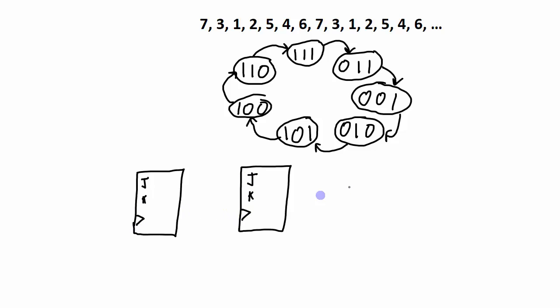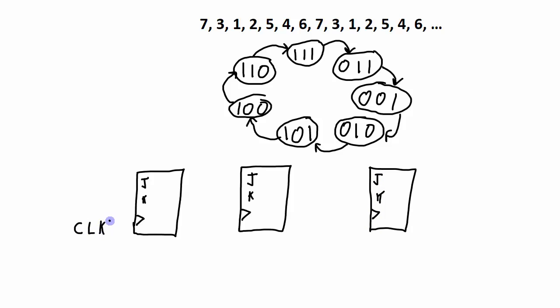So for each one of these flip-flops there's my J and my K, there's my clock, and here's my third flip-flop with the clock. So there will be a common clock to all of these flip-flops because it is a synchronous counter.